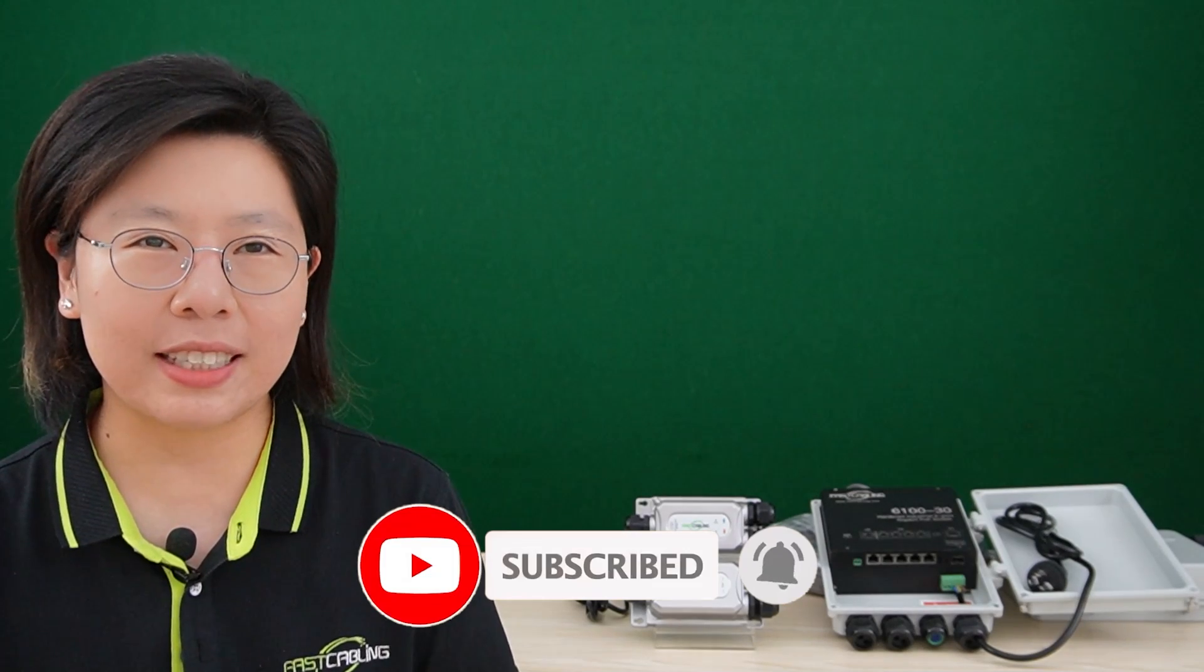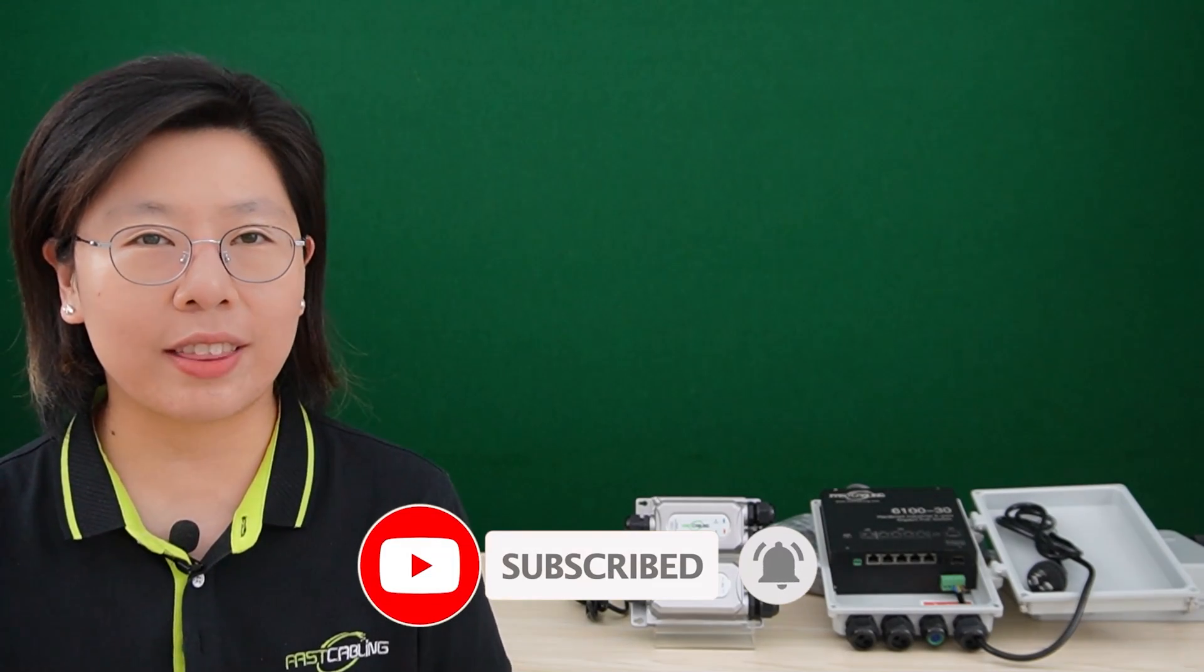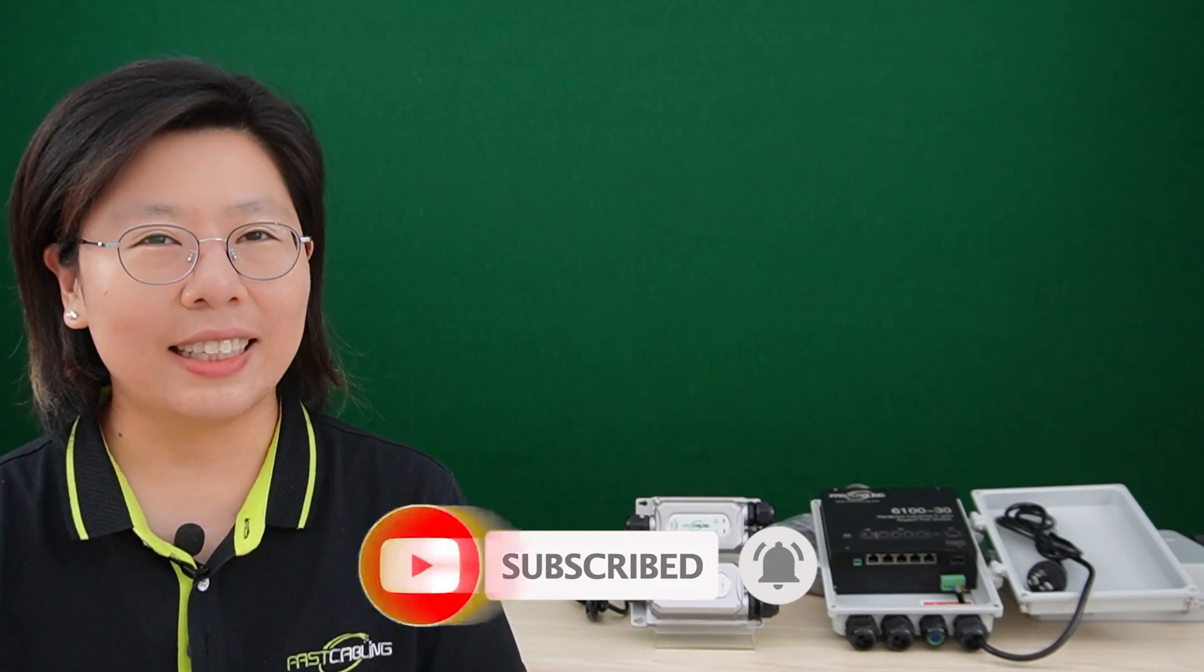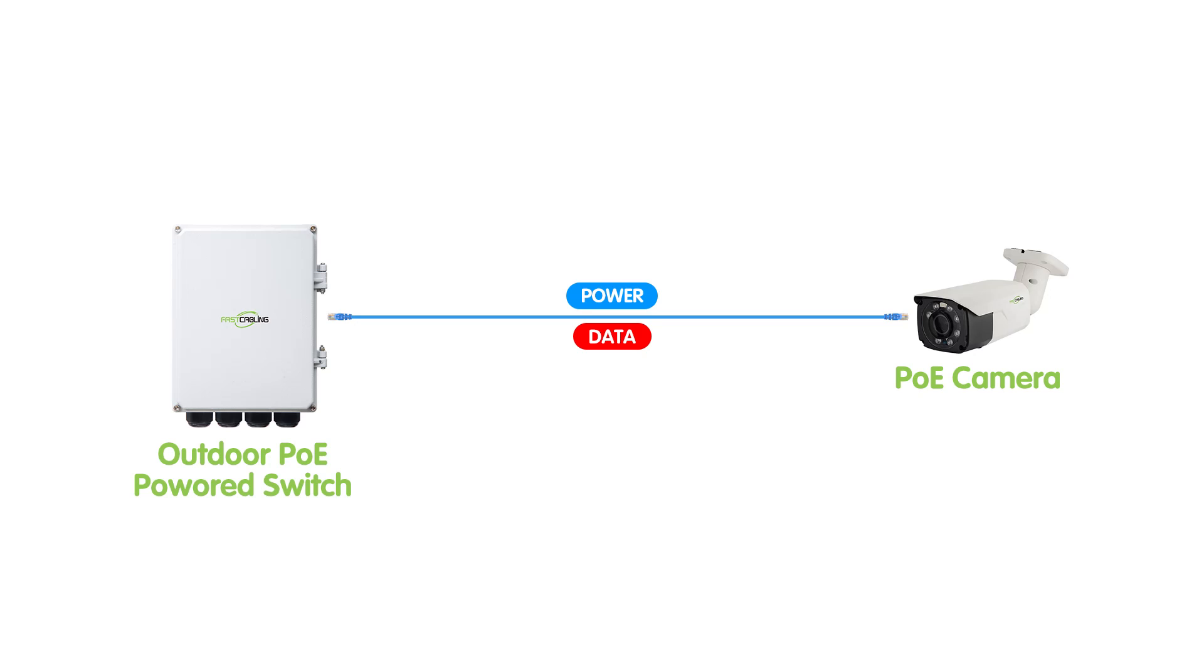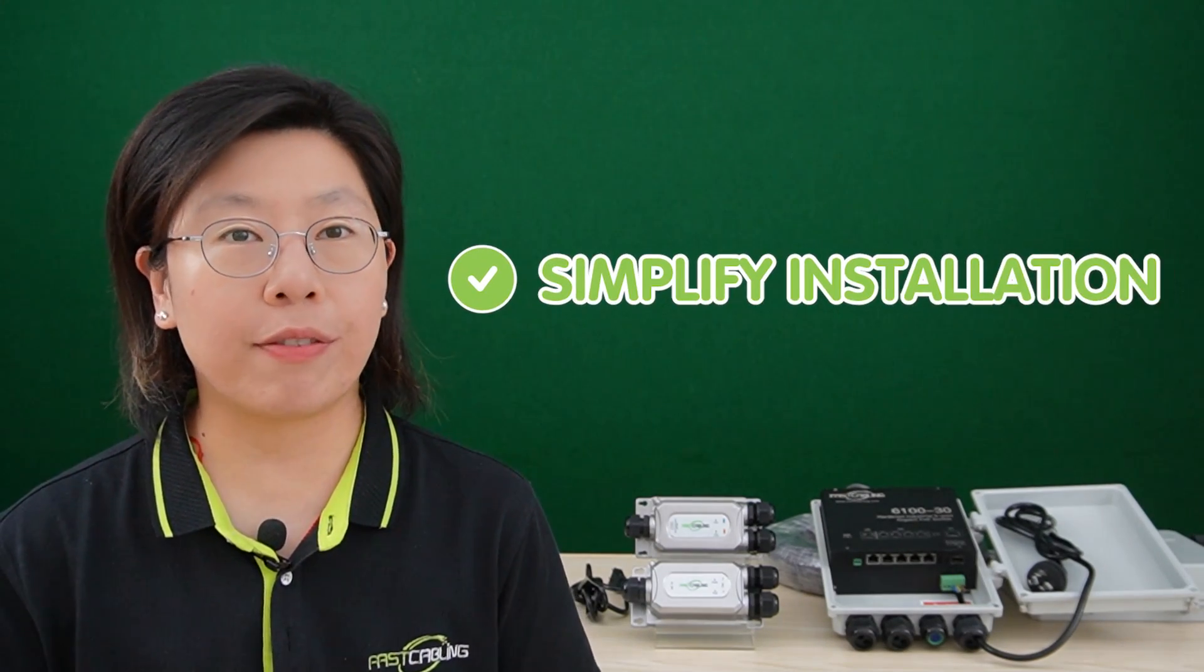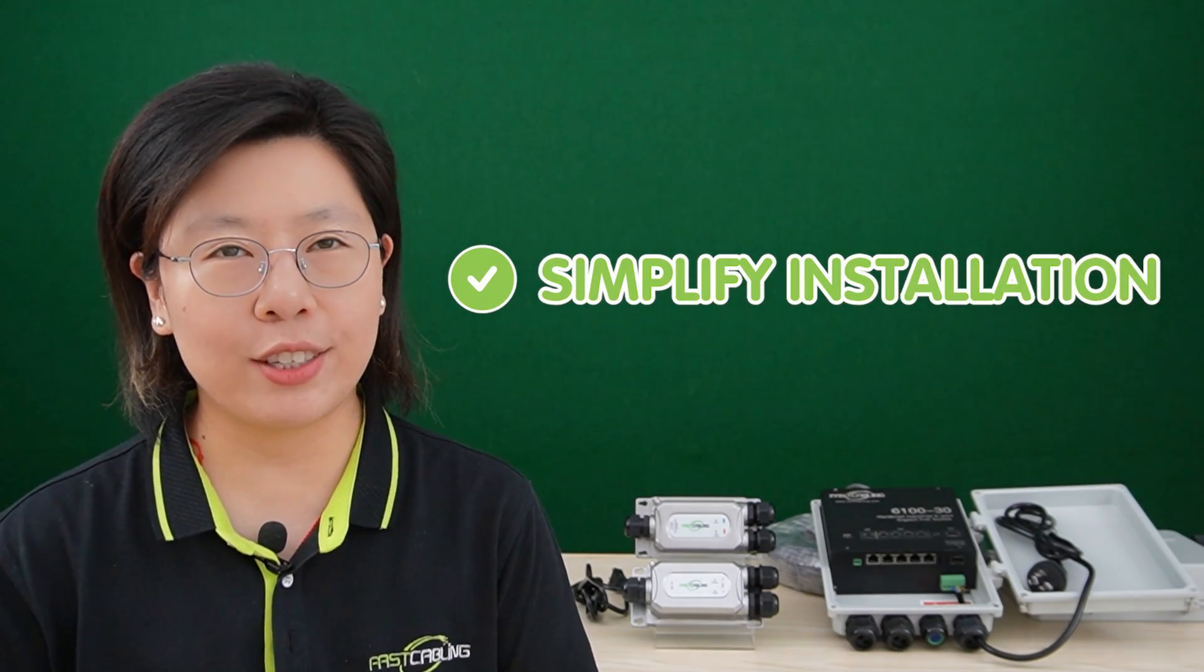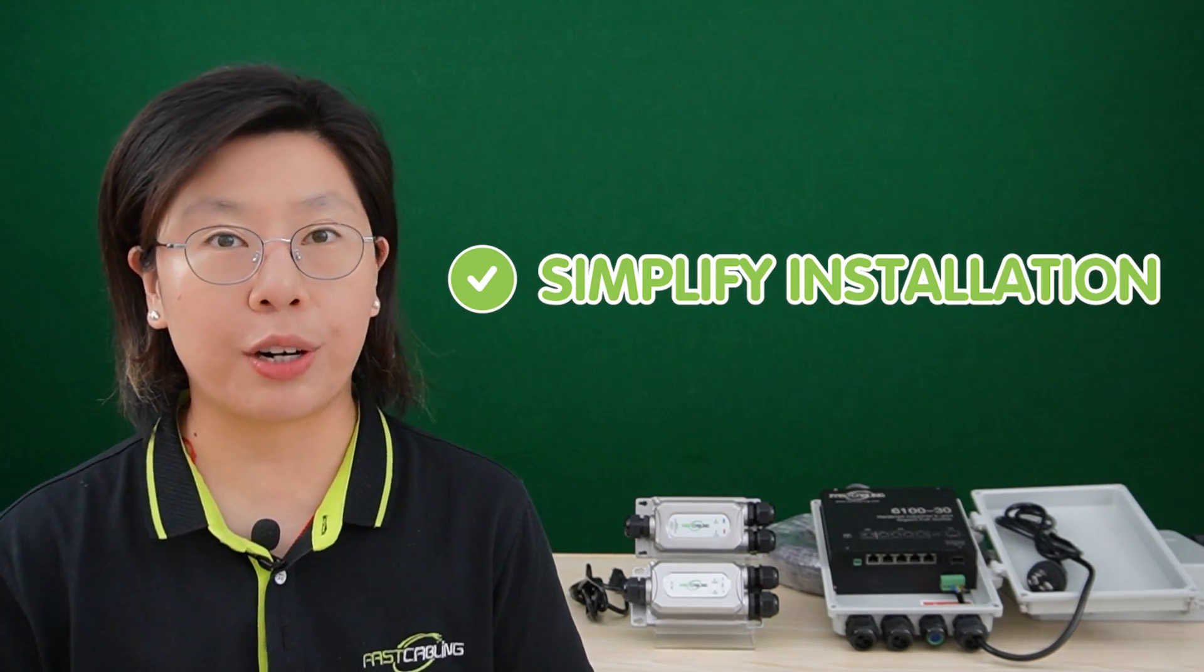So outdoor power over ethernet is a technology designed for powering and connecting outdoor devices over a single ethernet cable. The primary purpose of outdoor PoE is to simplify installation in outdoor environments where running separate power and data cables can be challenging.